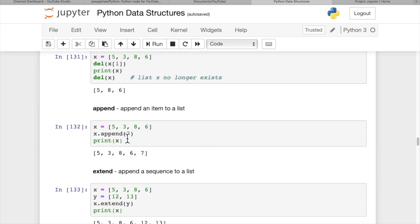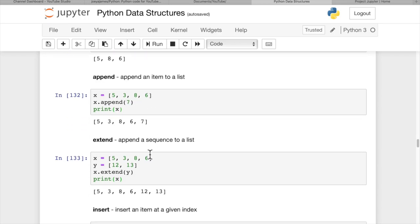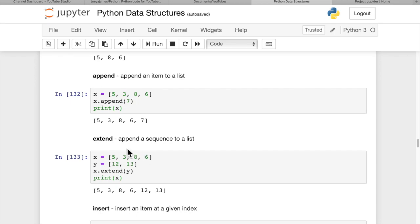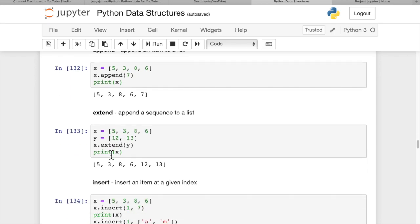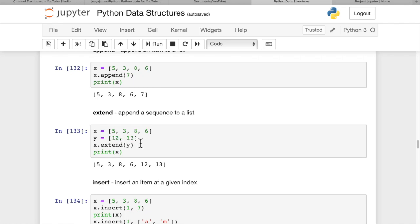We can append items to a list using the append function. x.append(7) adds it to the tail end of the list. Extend will append a sequence to a list. If x equals this list and y equals [12, 13], x.extend(y) extends list x with the elements contained in y. This is basically the same as adding - we could also use the plus function.